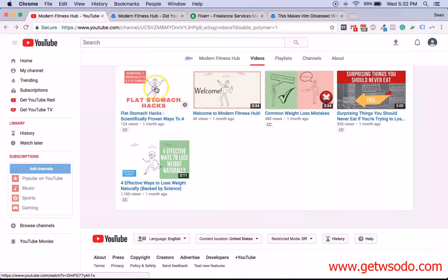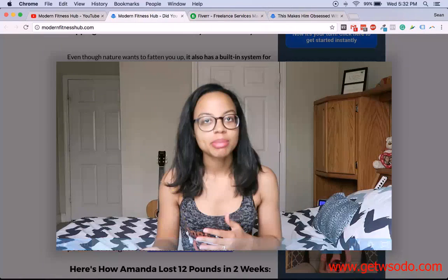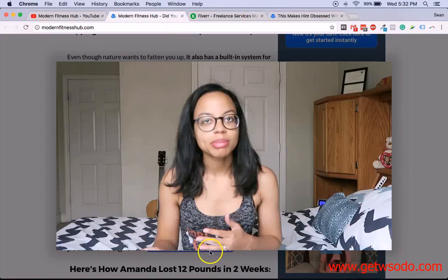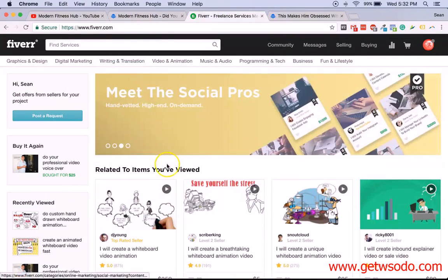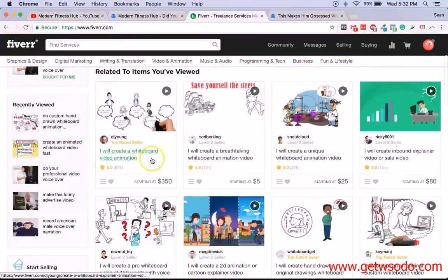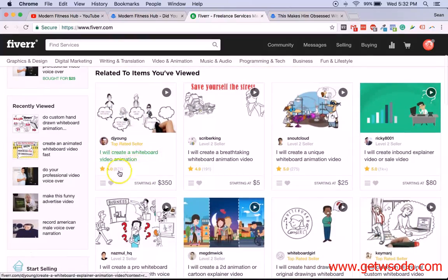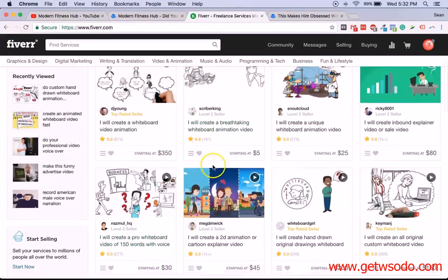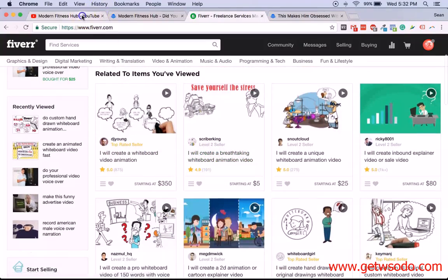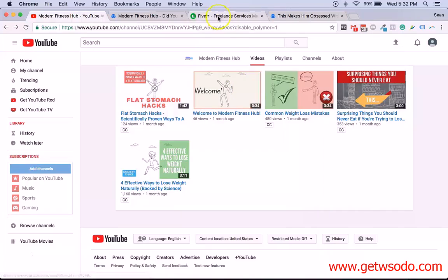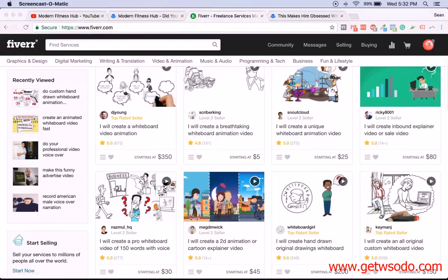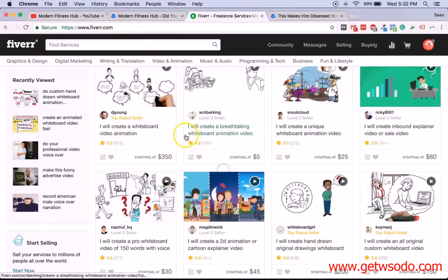So how do you create these animated videos and testimonials? Testimonials are something you can do yourself. If you don't want to do it yourself, the best place to get started is Fiverr. On Fiverr, you can find a lot of people who are going to do a great job creating videos like this, and it's going to cost you almost nothing — it's super, super cheap.